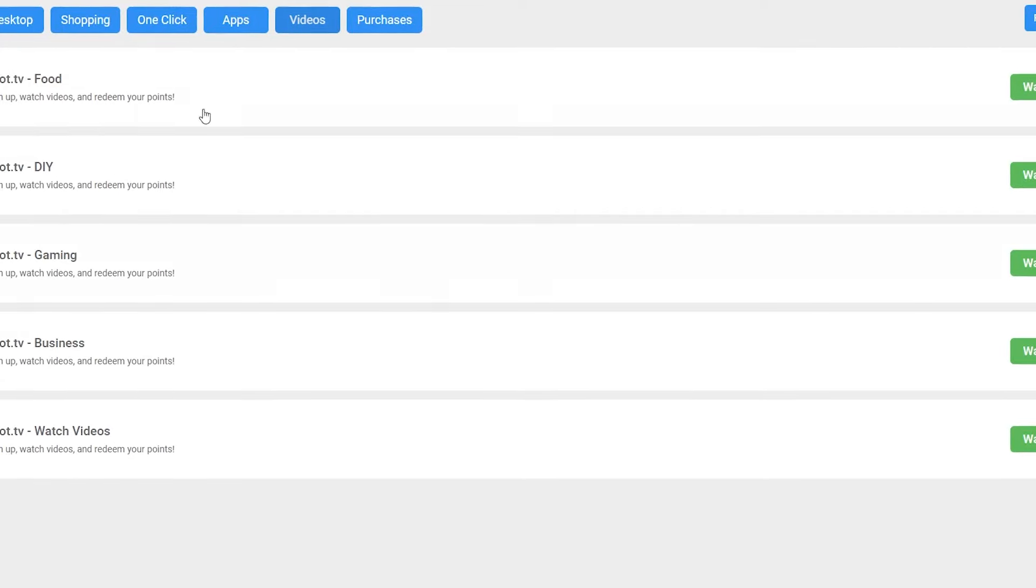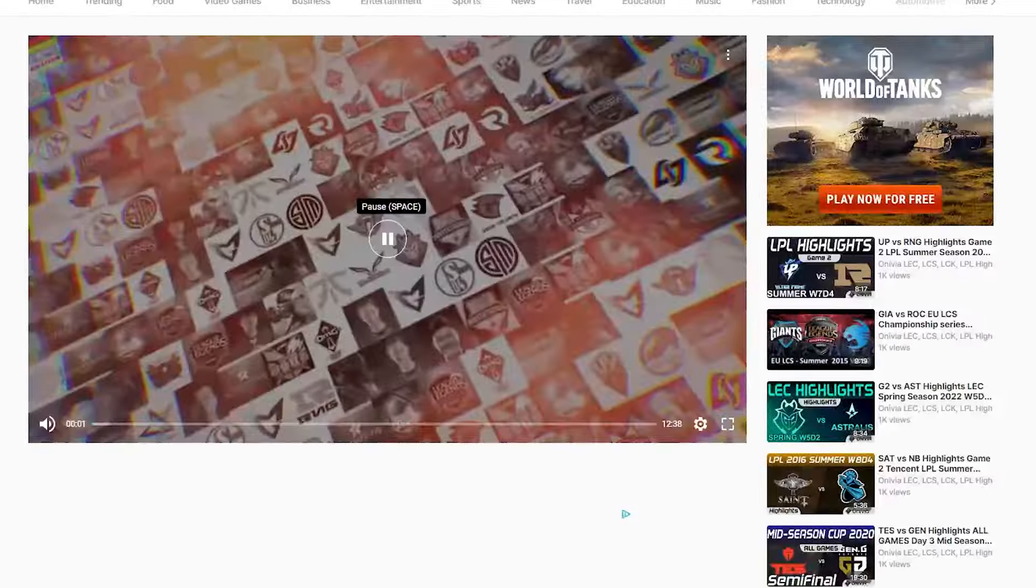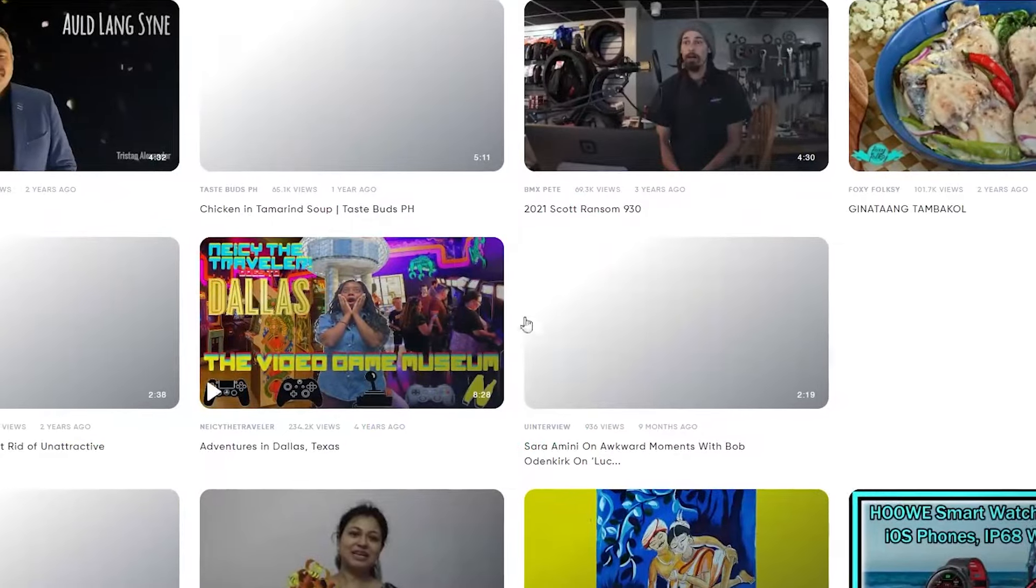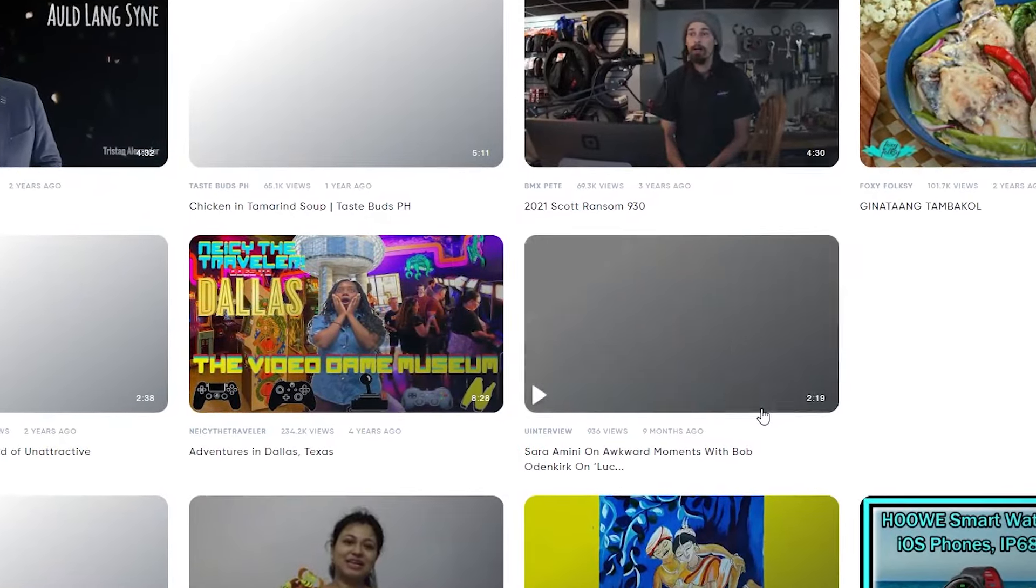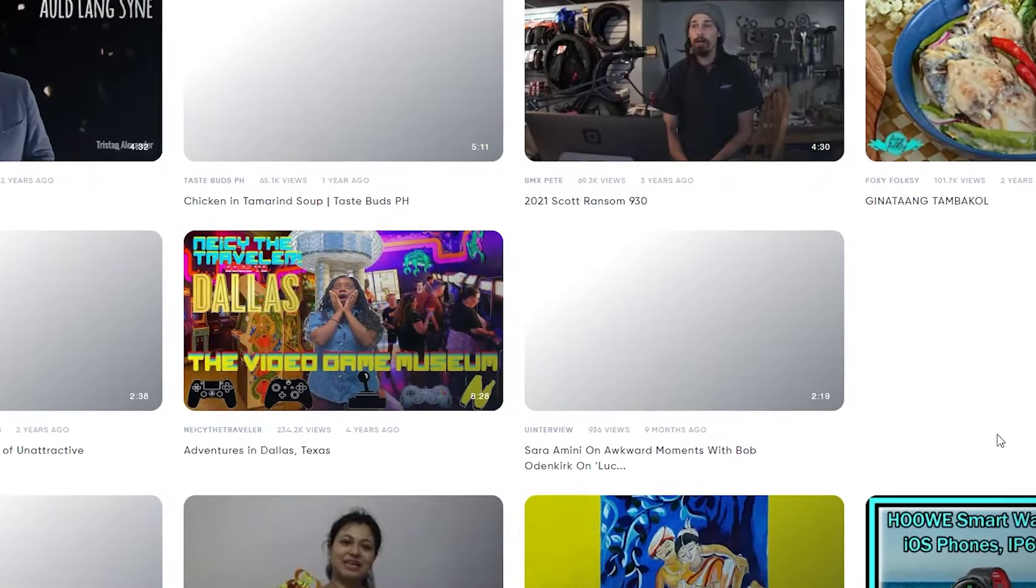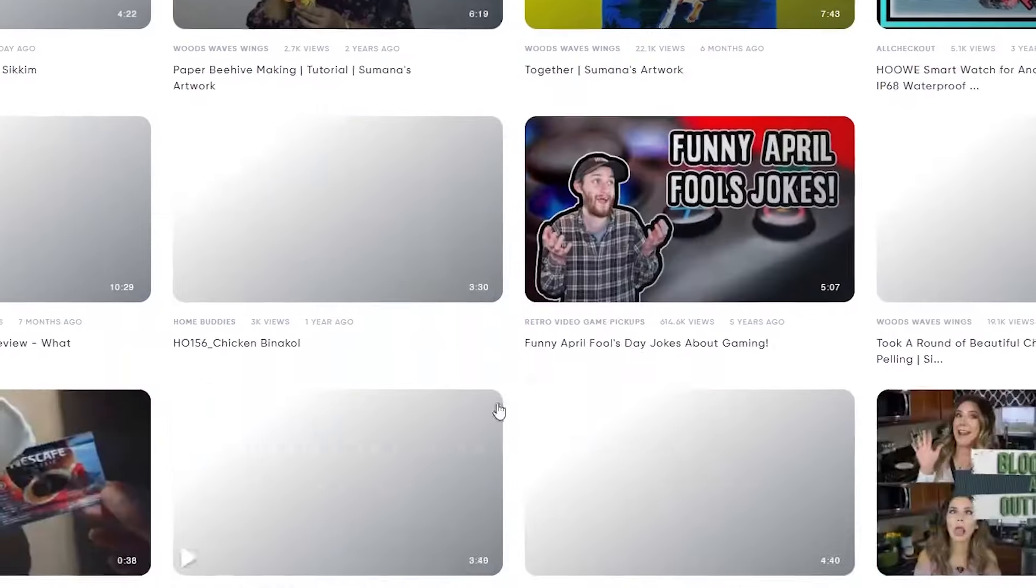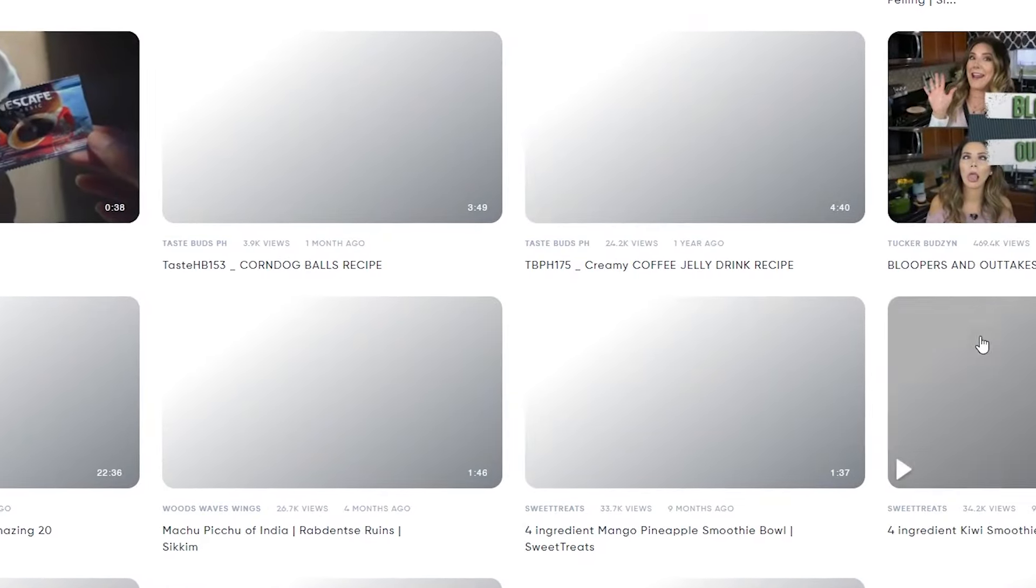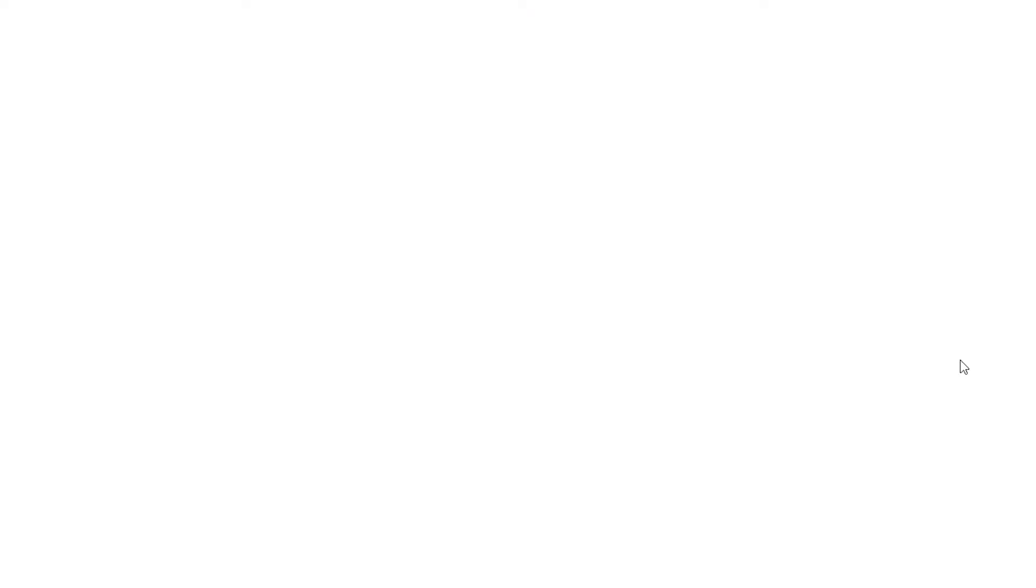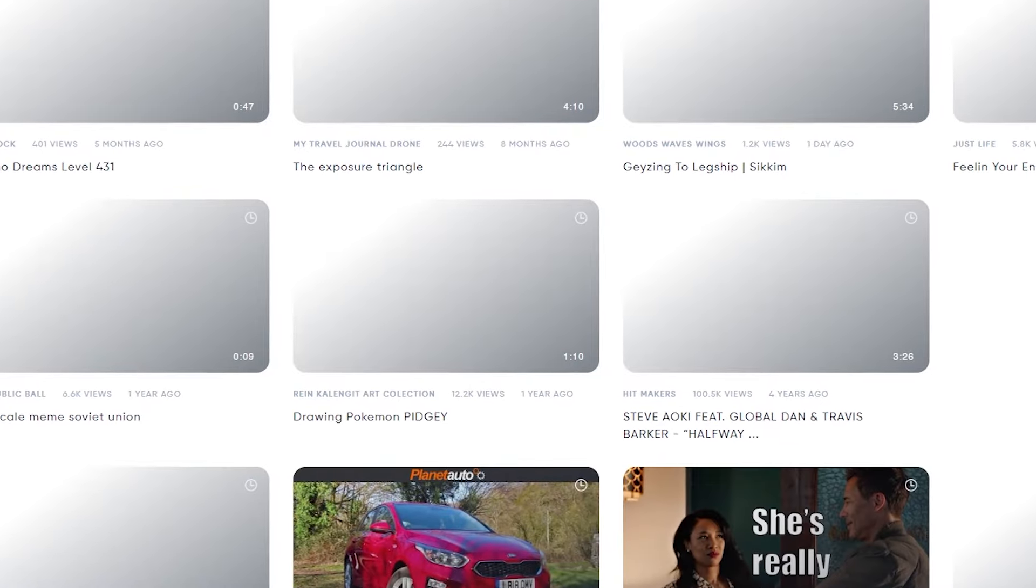With Hideout TV, you're granted access to a vast array of content, ensuring endless earning possibilities. Additionally, Hideout TV boasts unique features, such as the ability to redeem points on other platforms that reward gaming and more, setting it apart from its counterparts.